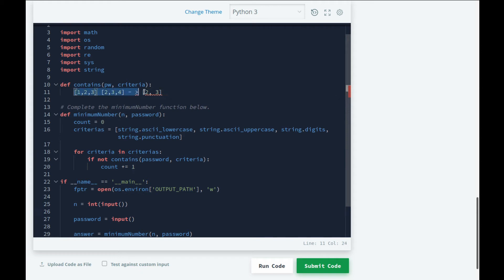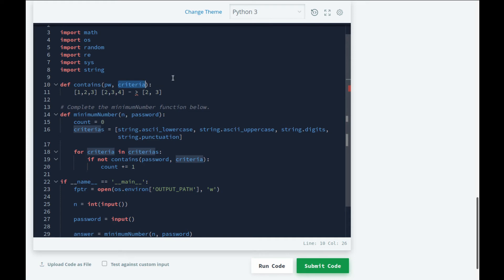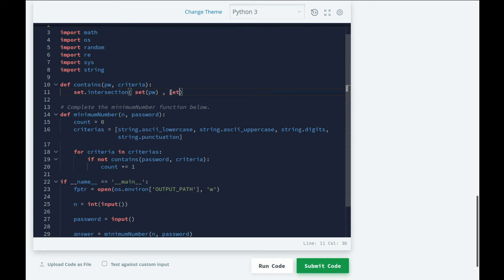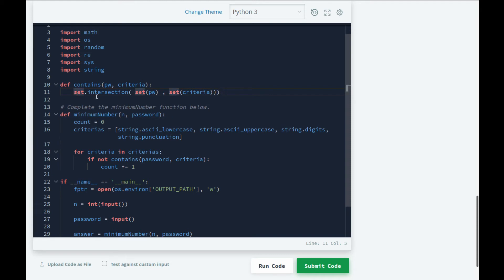Intersection basically gives you the common elements between two lists. So what we can do is: if the intersection between password and criteria has a length greater than one, then the password contains at least one character from criteria. That's how we can check if it matches the criteria or not. For this we're going to use sets, so set.intersection. Inside here we need to pass two sets - we can't pass lists, so we can convert a list into a set by wrapping it with the set constructor.